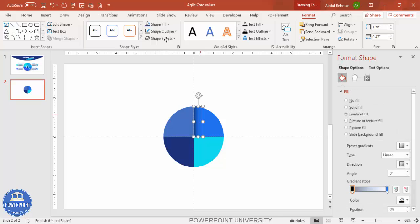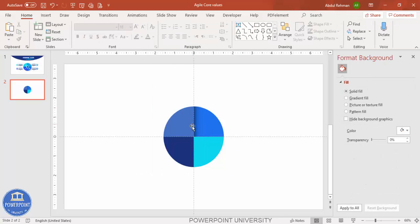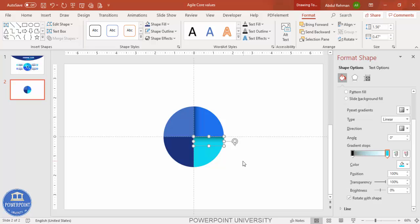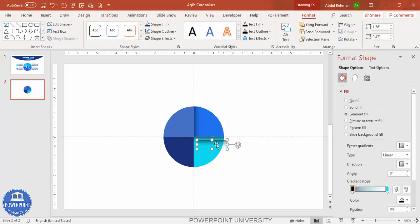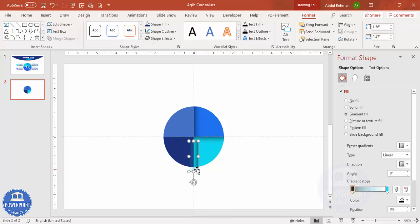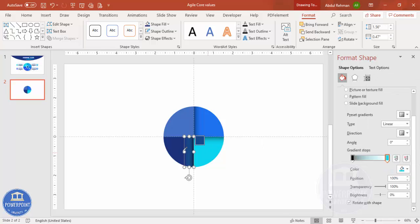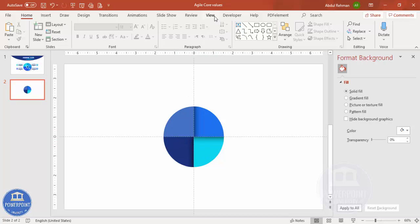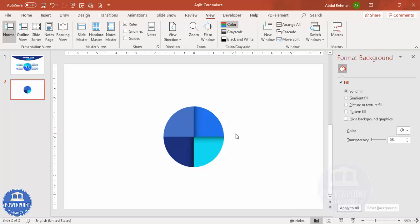Make the second stop fully transparent, and increase the transparency of the first stop as well so it looks like a soft shadow. Make sure the shape outline is set to no outline. Then press Ctrl+D to duplicate, rotate it, and add another one. Select the same color with the eyedropper and set transparency to 100%. You can also rotate using Alt and the right or left arrow key. Add the shadow effect to all sides, then close the guides to review the result.